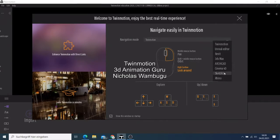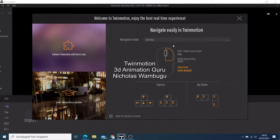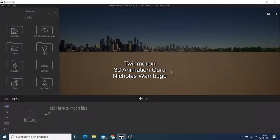This is how Twinmotion looks like when you open it for the first time. You have things like the navigation mode, the Unreal editor, live sync, and there's so many things you can do — for SketchUp and many others. Here they're showing you the most important keys you can use in the Unreal editor.